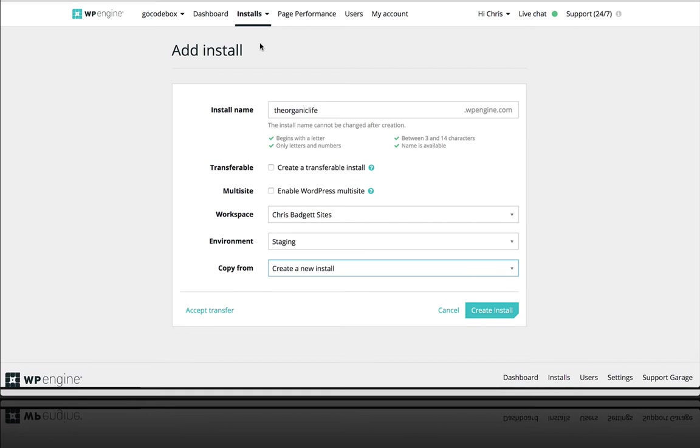And they've got some of the best security, backup and restore systems, and customer support in the industry. So to create a new WordPress install from WP Engine in my hosting account,